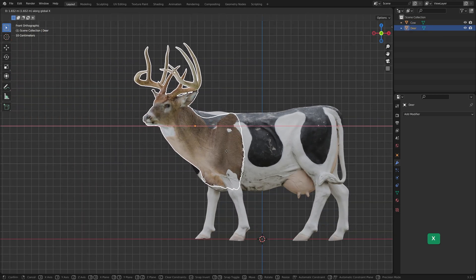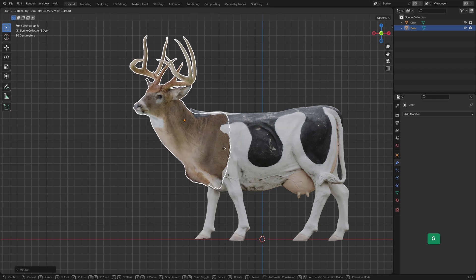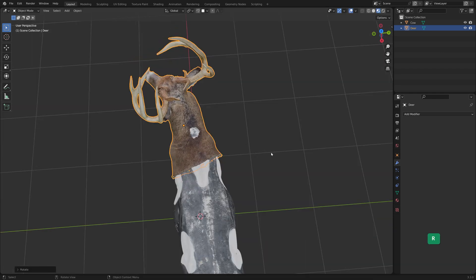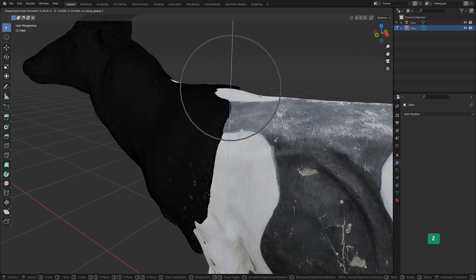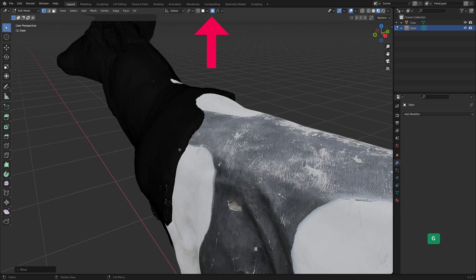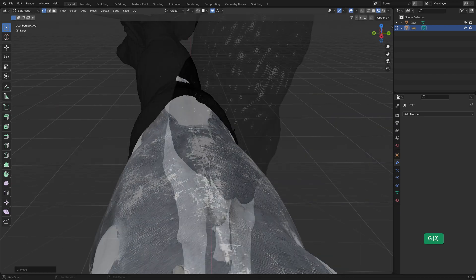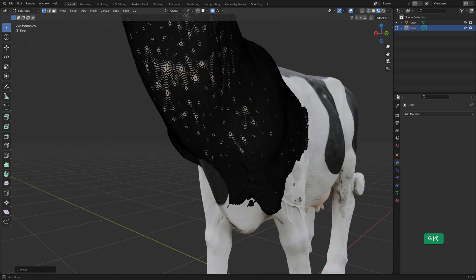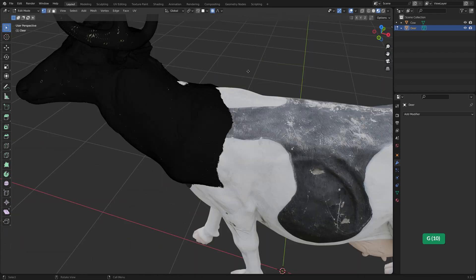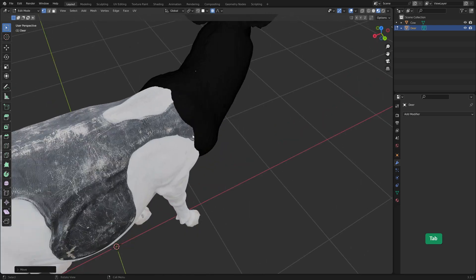Move and rotate the objects to overlap as desired. You can use proportional editing to adjust the way the objects overlap. Enable proportional editing by pressing O and scroll the mouse wheel to change its influence radius.